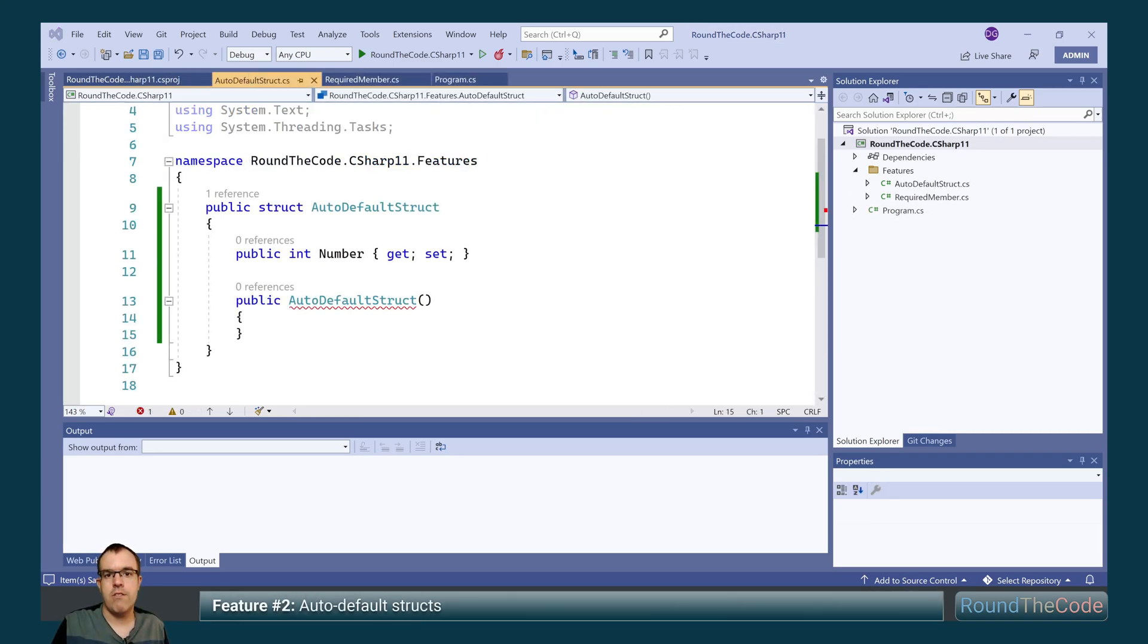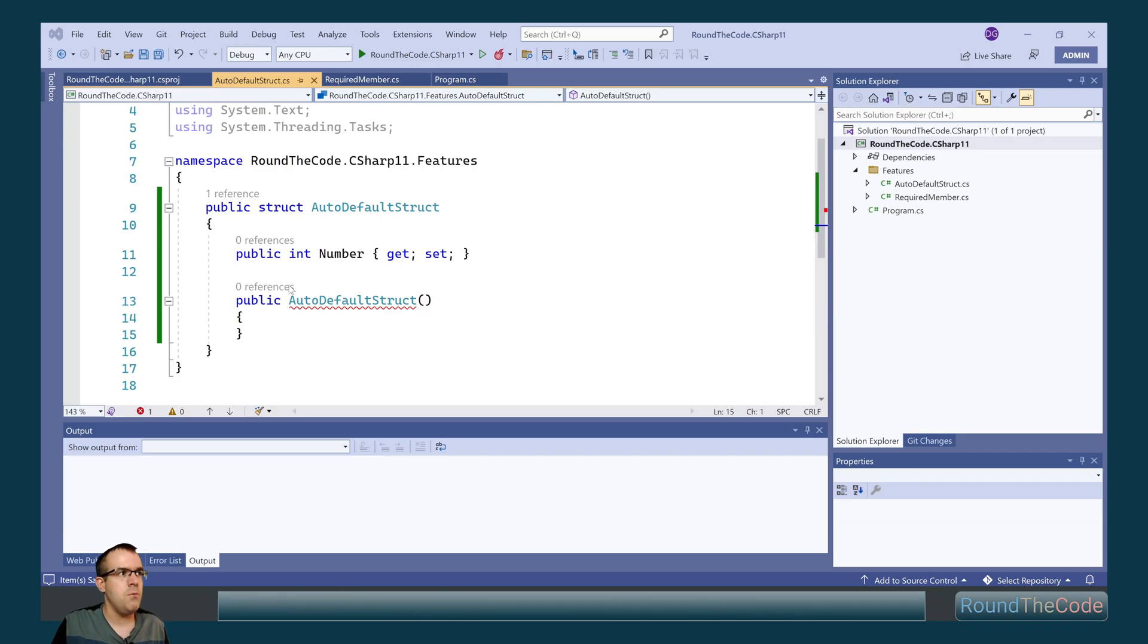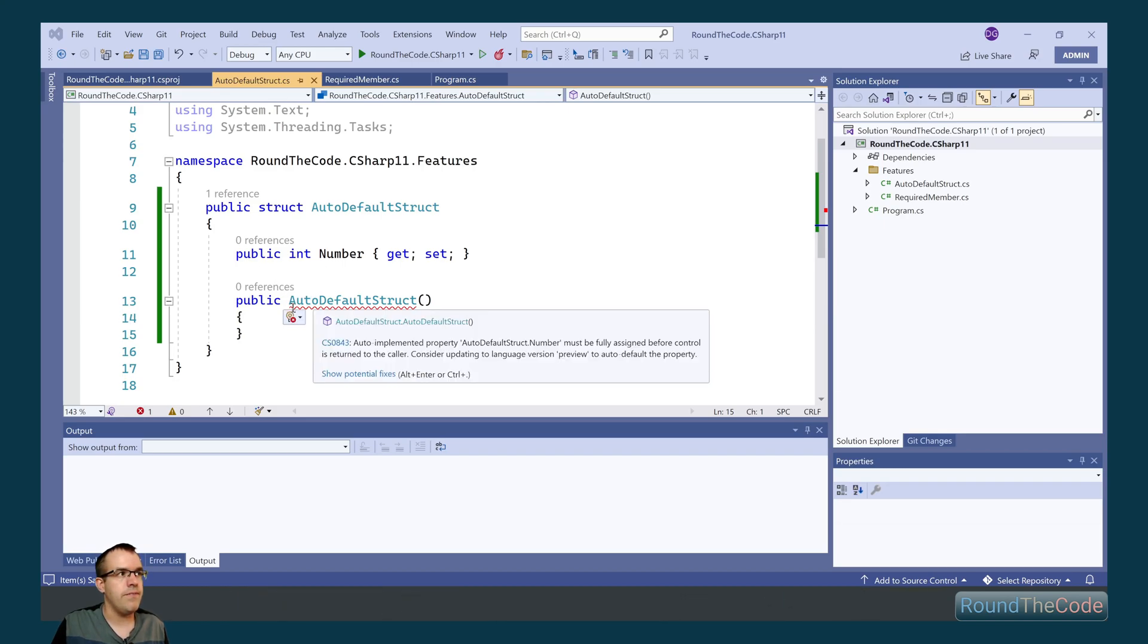Auto-default structs is the next feature we'll look at. Now in C# 10, if a struct had a constructor, we'd have to set the properties within it. If we don't, we'd get this compile error here.